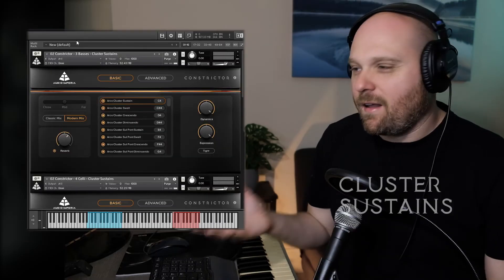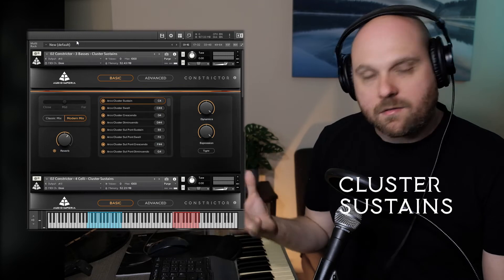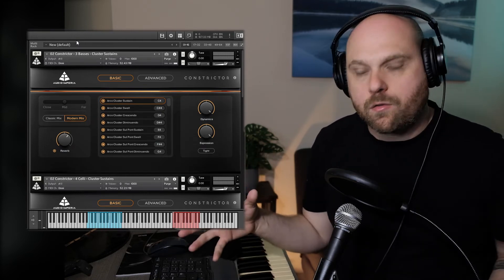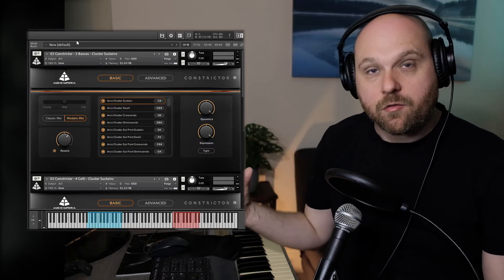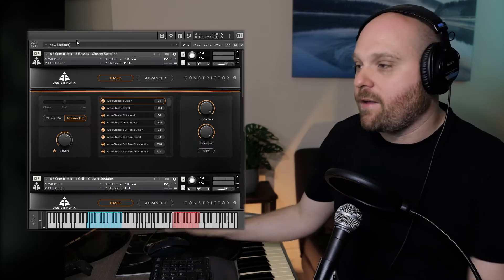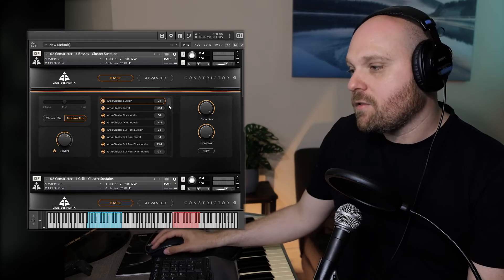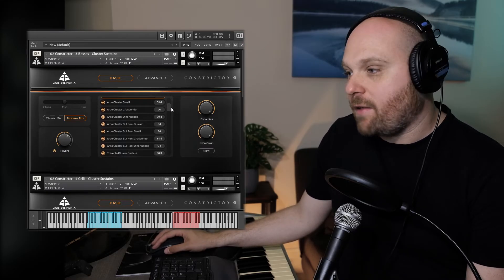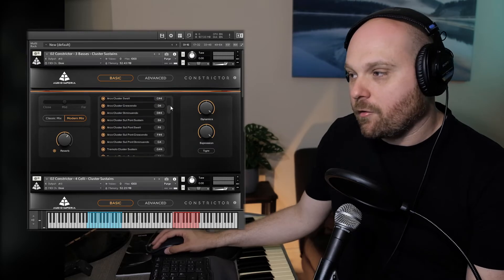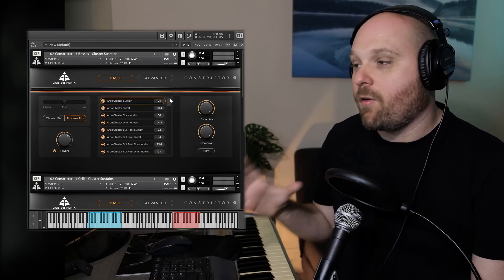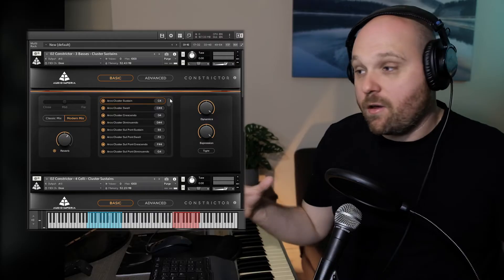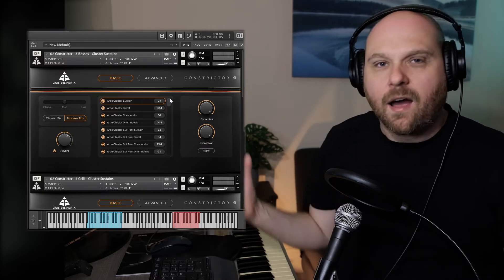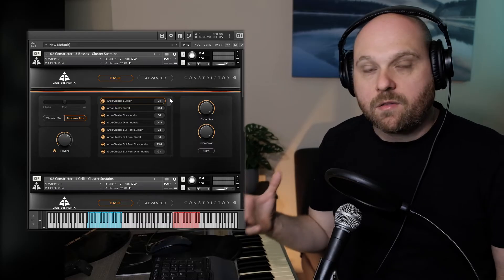Now we're moving on to the cluster sustains. Rather than sampling the whole string orchestra in one go, we sampled each individual instrument across its range with a whole bunch of different articulations — swells, sustains, crescendos, diminuendos, sul pont, tremolo. There's an absolutely huge variety here and you can mix, match, and combine these in various ways, making the choices when creating clusters essentially endless.